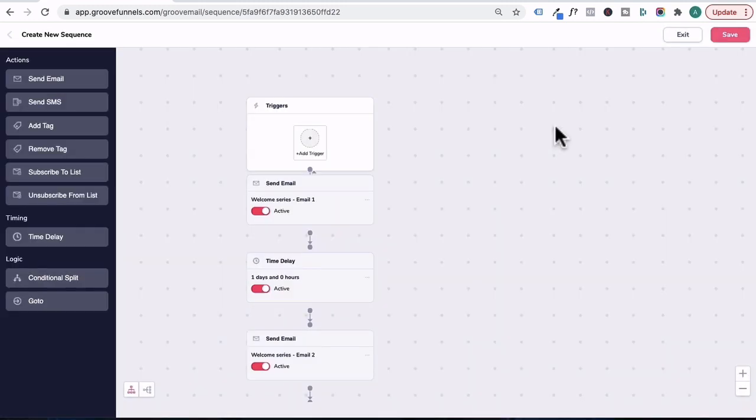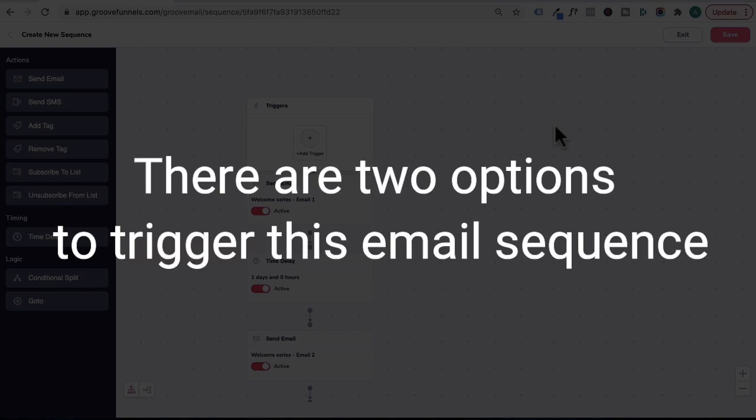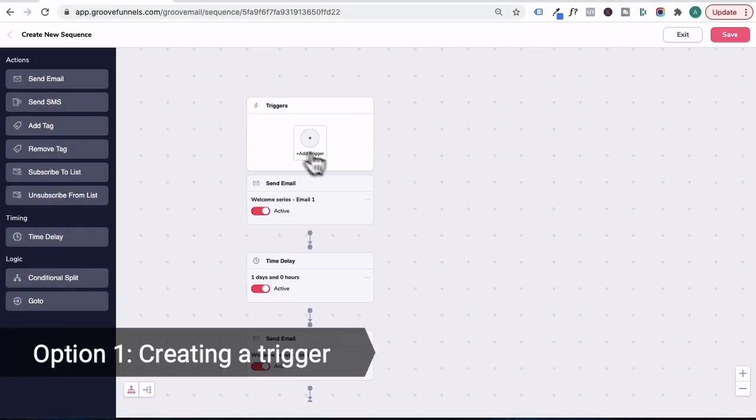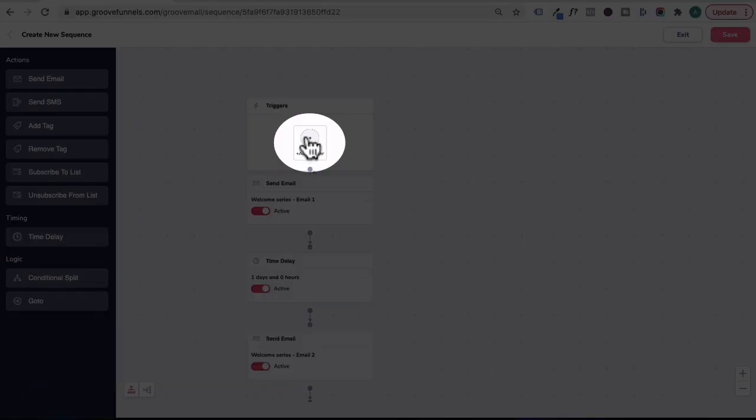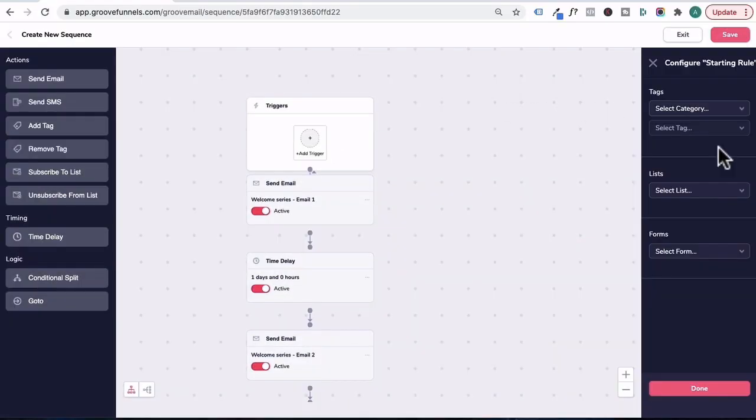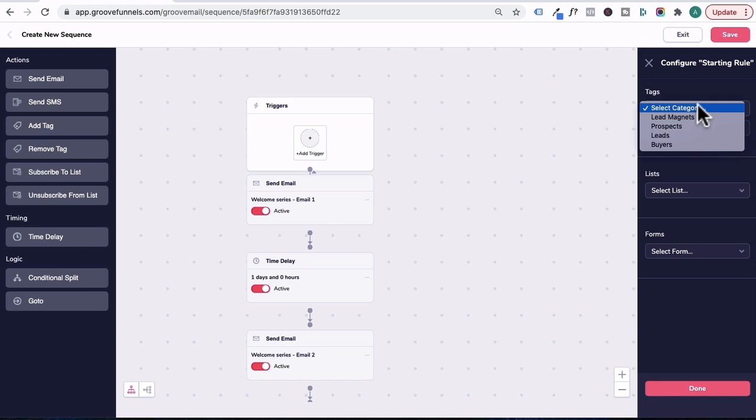Now, once you've completed all your emails in the sequence, there are two options to trigger this email sequence. So option one is going back up top and clicking on add trigger. Over on the right hand side, you can trigger this email sequence based on tags. So early on in the first tutorial, I'll show you how to set up tags with categories of tags.